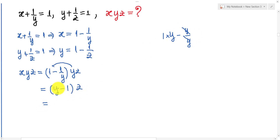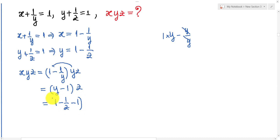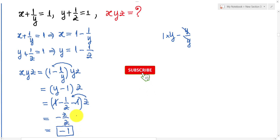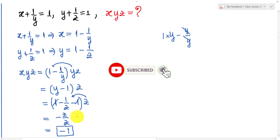Now I replace y with 1 minus 1 over z. We get (1 minus 1 over z minus 1) multiply z. The 1 and minus 1 simplify away, leaving minus 1 over z, and multiplying by z we get minus 1. So x·y·z equals minus 1. That's our solution. Thank you very much. Please don't forget to subscribe my channel for more exciting videos.